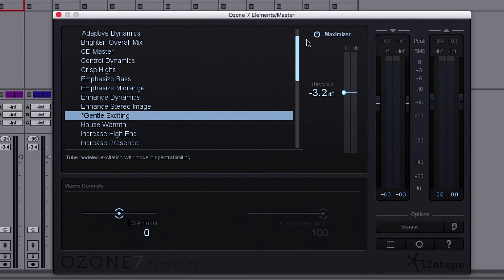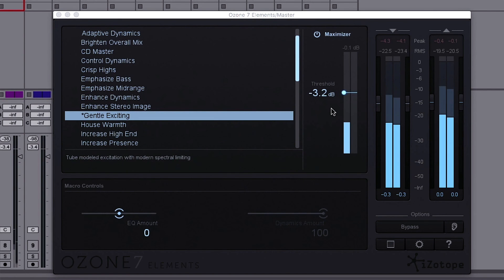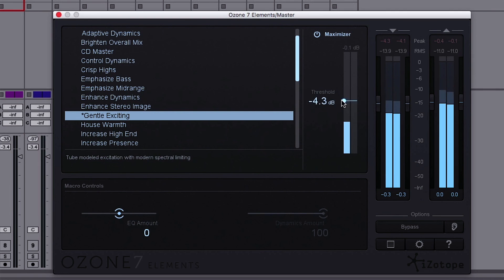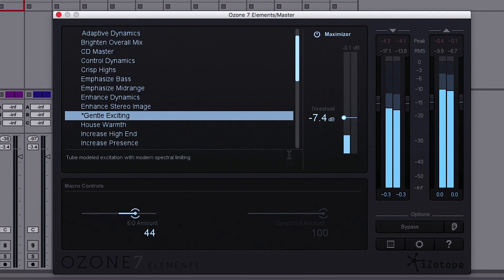But it also works really well on podcasts and voice-overs to keep levels in check without distorting. [Demo: Couples with children under the age of 18 can claim a tax credit worth up to $2,000 starting in the 2014 tax year.]